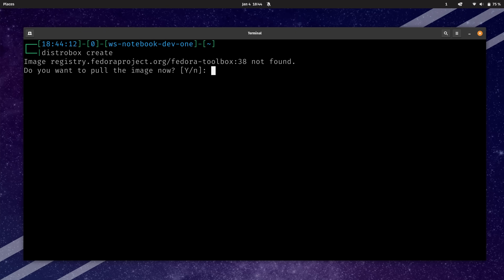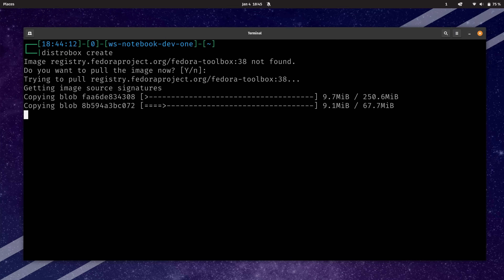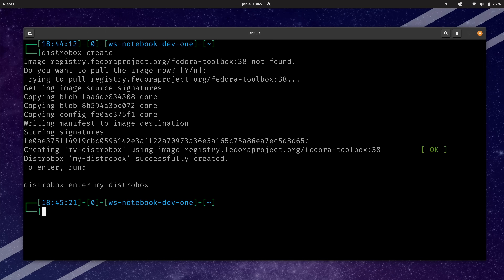I'll press enter to accept the default of yes. It's going to download the Fedora image, and that Fedora image is what's going to power the container I'm about to create. And the process is complete. Even though we only typed distrobox create, we created a Fedora container and it's available for use. It even chose a name for us — it's called my-distrobox.